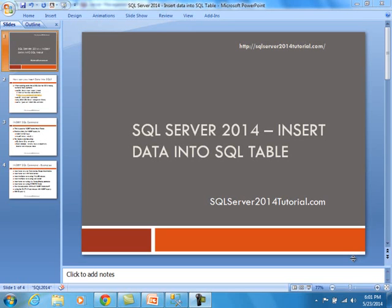This demo is being brought to you by SQL Server 2014 Tutorial.com. Today we will be discussing how to insert data into SQL Server table.